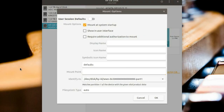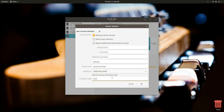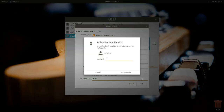Next is the most crucial field: Mount Point. You can choose virtually anywhere on your file system to mount to. You can set the Identify As field to UUID — it might be set that way already. And finally, put in a file system type. If you're unsure, you can just type Auto.